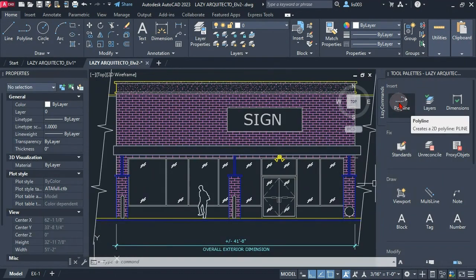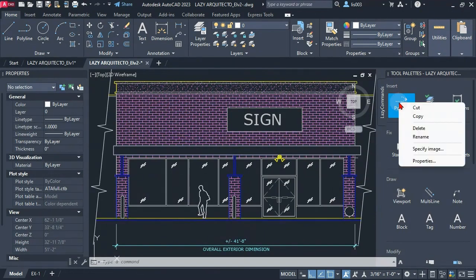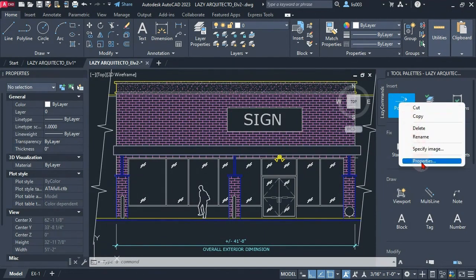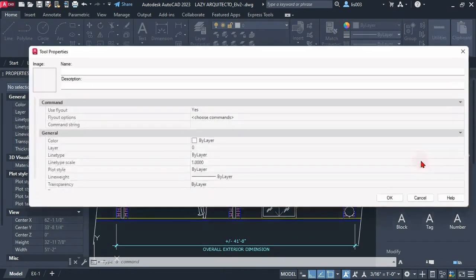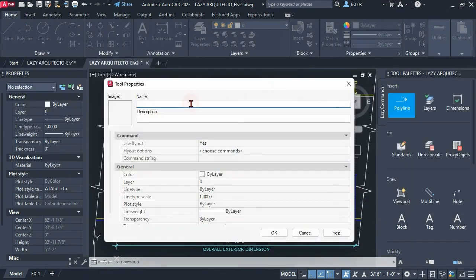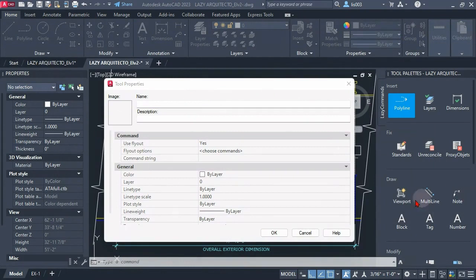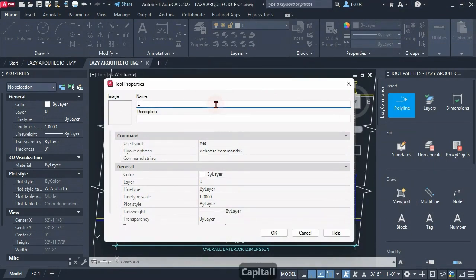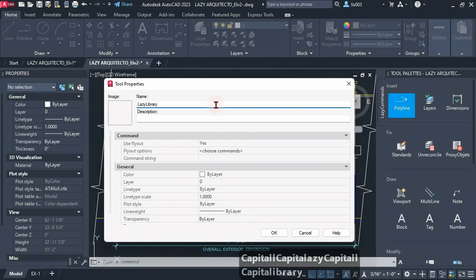From here what I can do is click on this polyline and simply select the properties. We're gonna name our new lazy command. So I call this the lazy library but you can rename it as you wish.